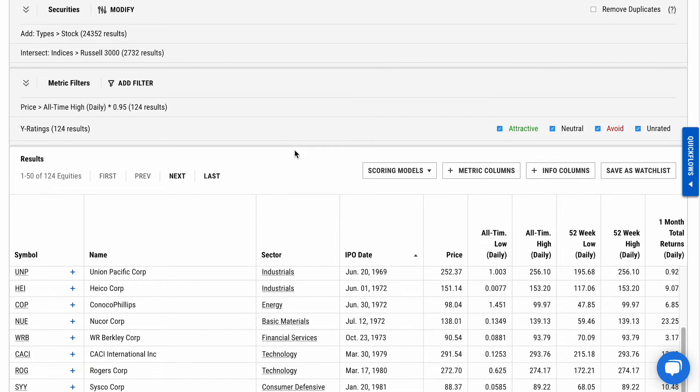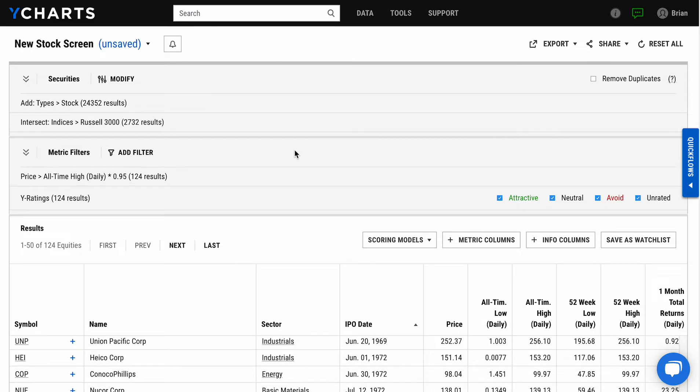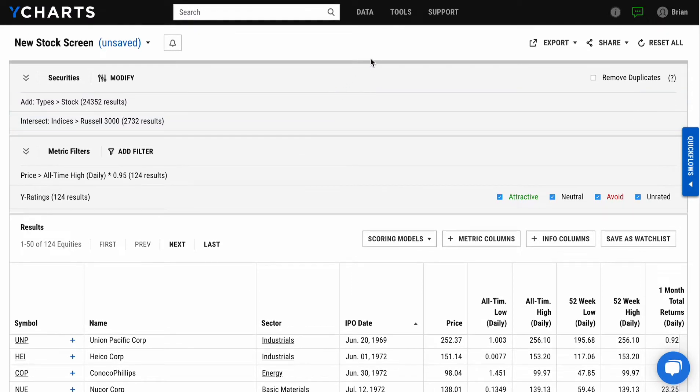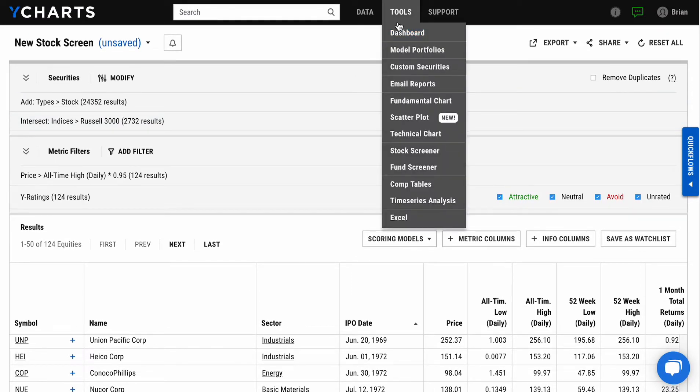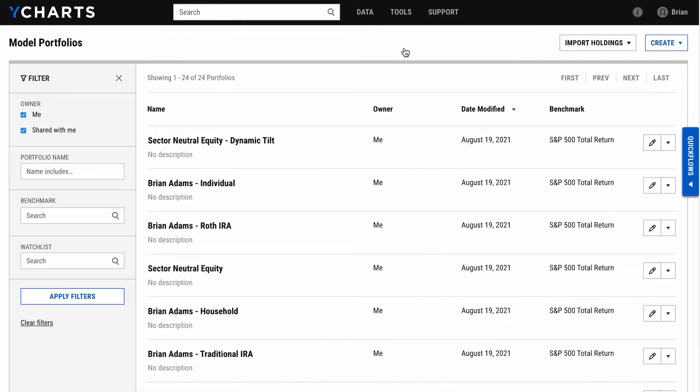From there, as you think about putting those ideas to work in your portfolios, you'll see under the Tools dropdown a Model Portfolio tool that makes it really quick and easy to build out portfolios as well as analyze the underlying performance, risk, and allocation statistics.